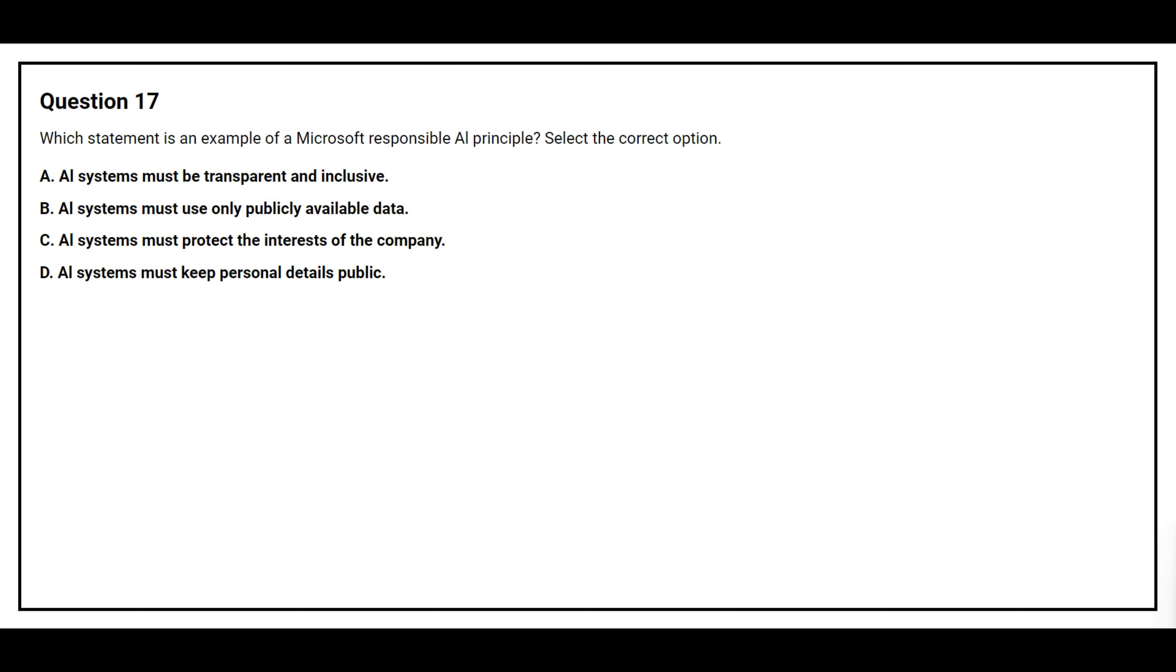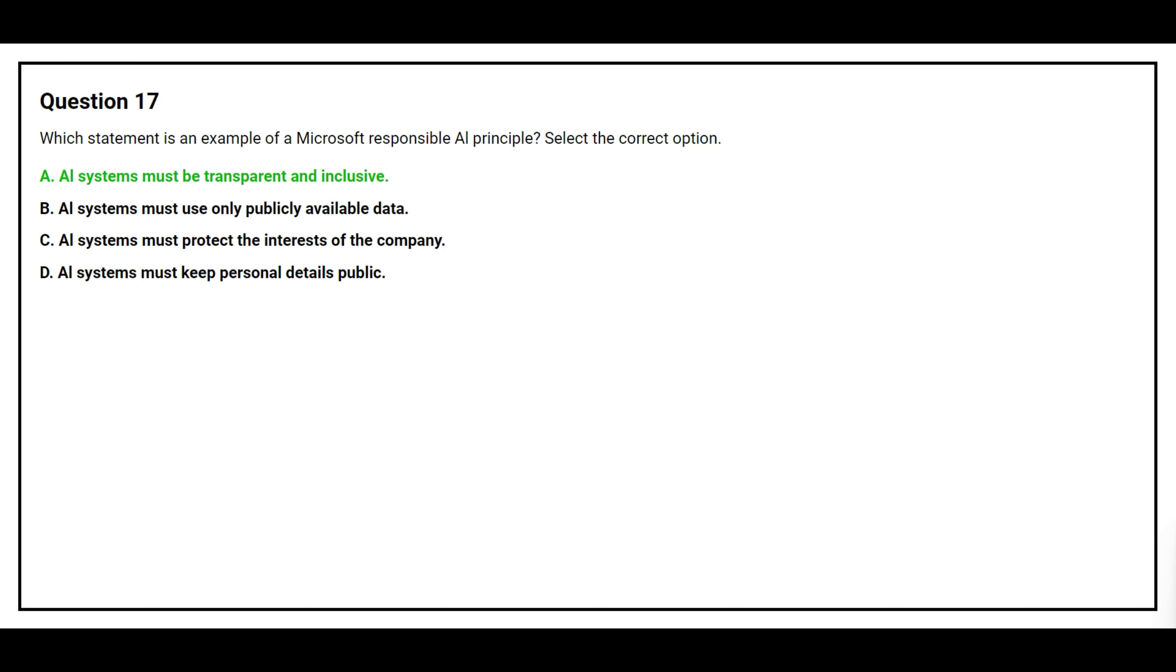Question number 17. Which statement is an example of a Microsoft Responsible AI principle? Select the correct option. Option A, AI systems must be transparent and inclusive. Option B, AI systems must only use publicly available data. Option C, AI systems must protect the interests of the company. Option D, AI systems must keep personal details public. The correct answer is option A, AI systems must be transparent and inclusive.